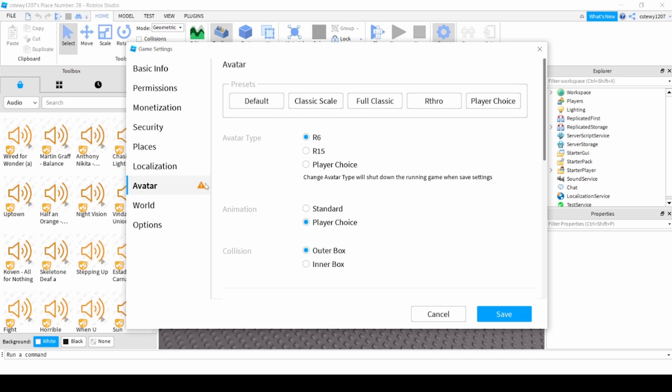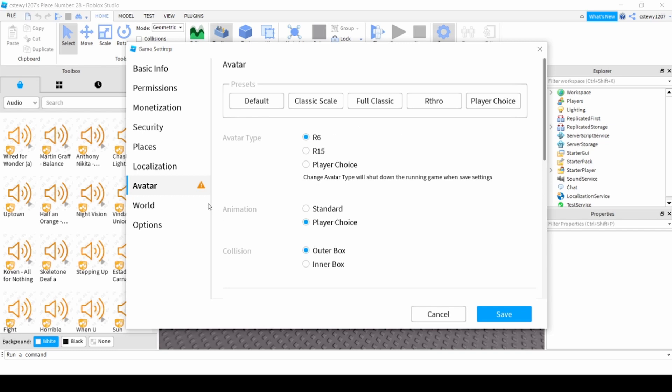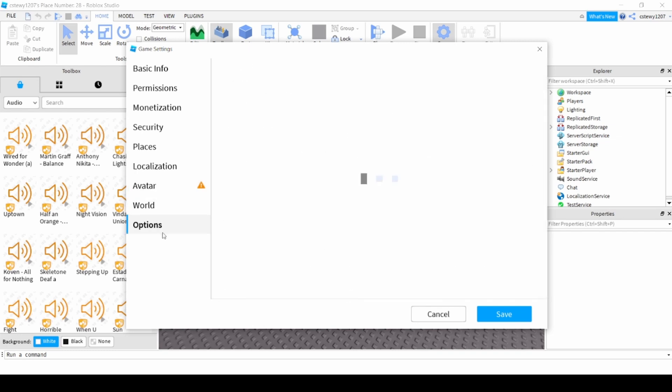You're not going to have any servers running at this point so it doesn't matter. World shows gravity and stuff like that. Shut down, enable collaborative editing which means you can edit with multiple people.